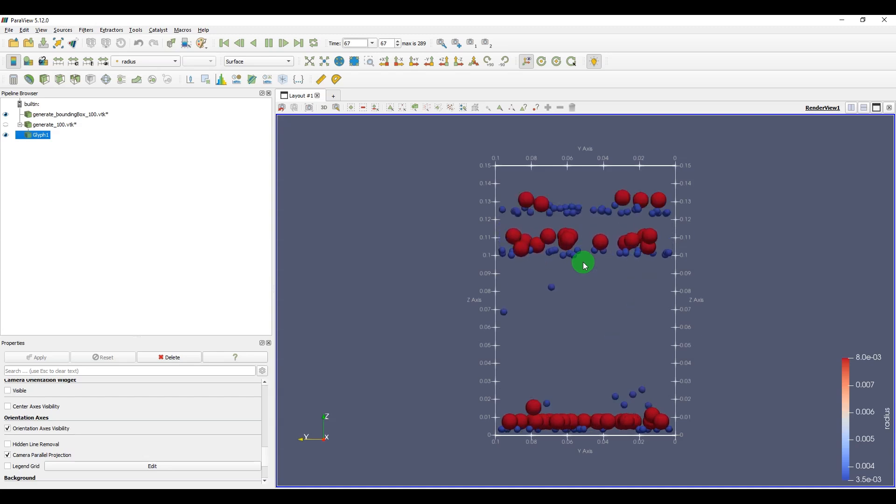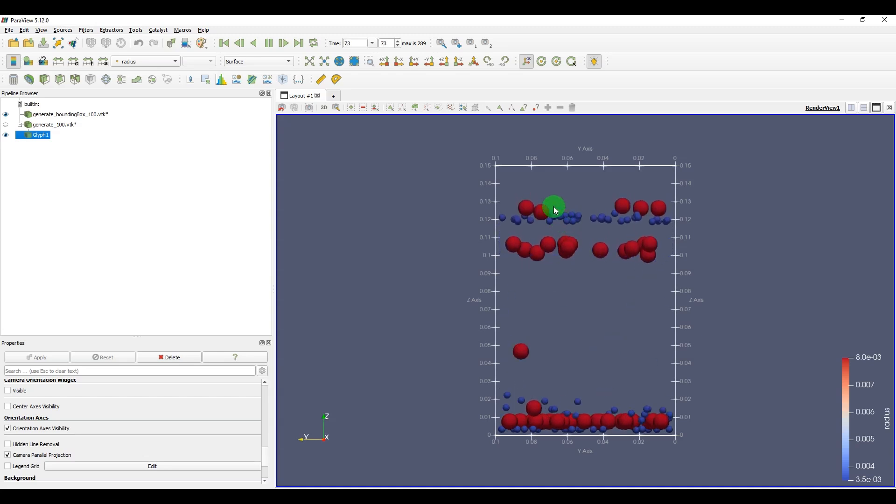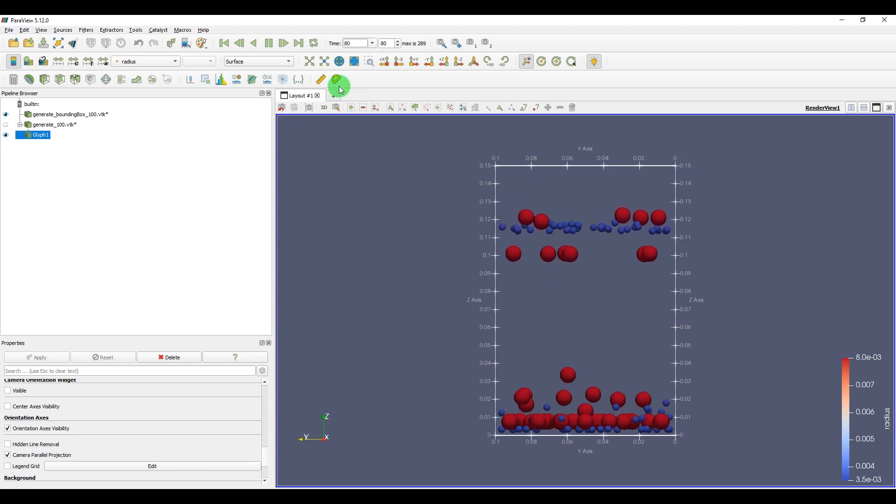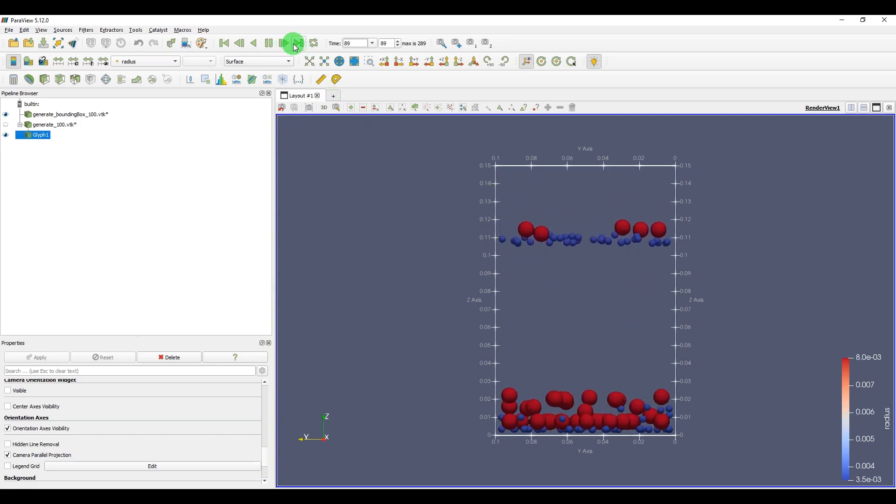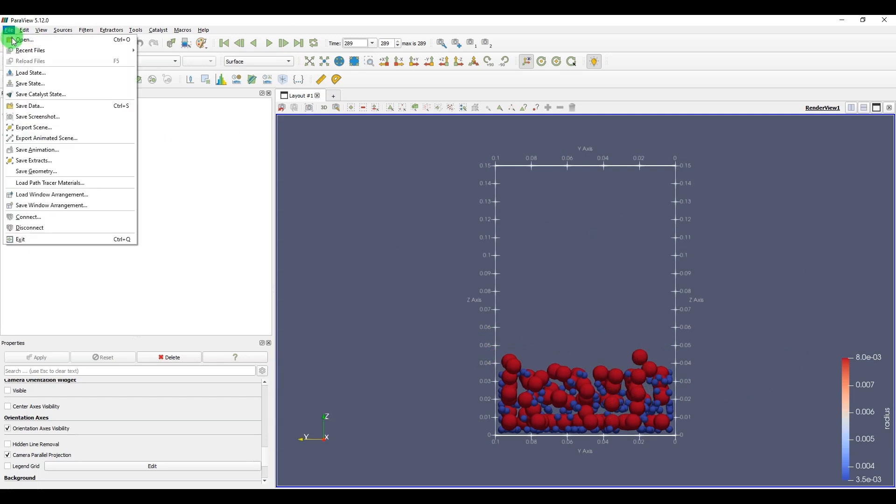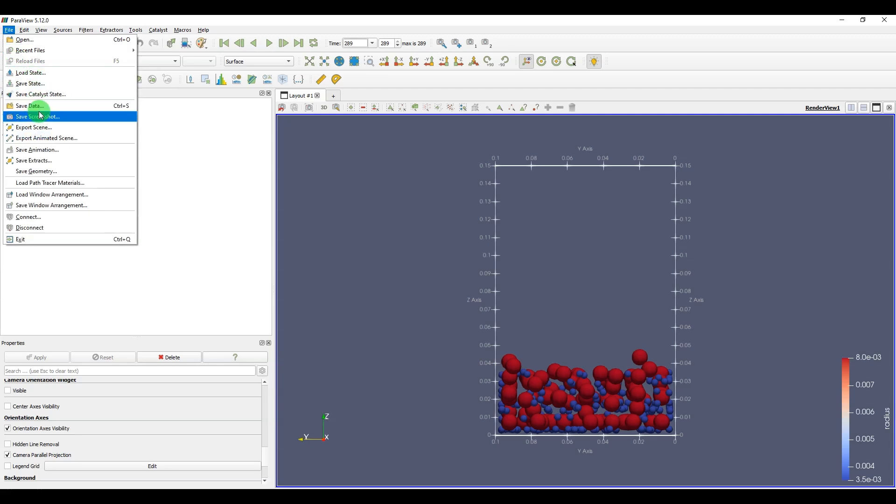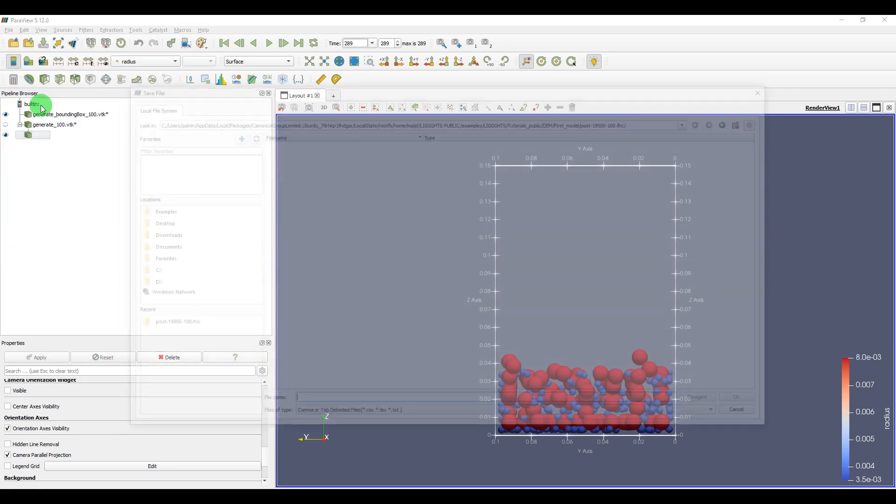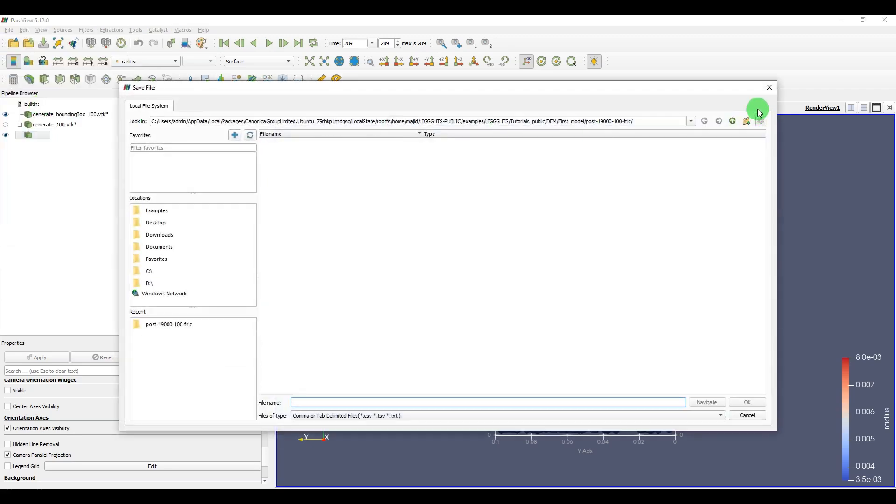After finishing your model, you can see the end of your simulation. You should go to File and Save Data, and you should specify the path and name.